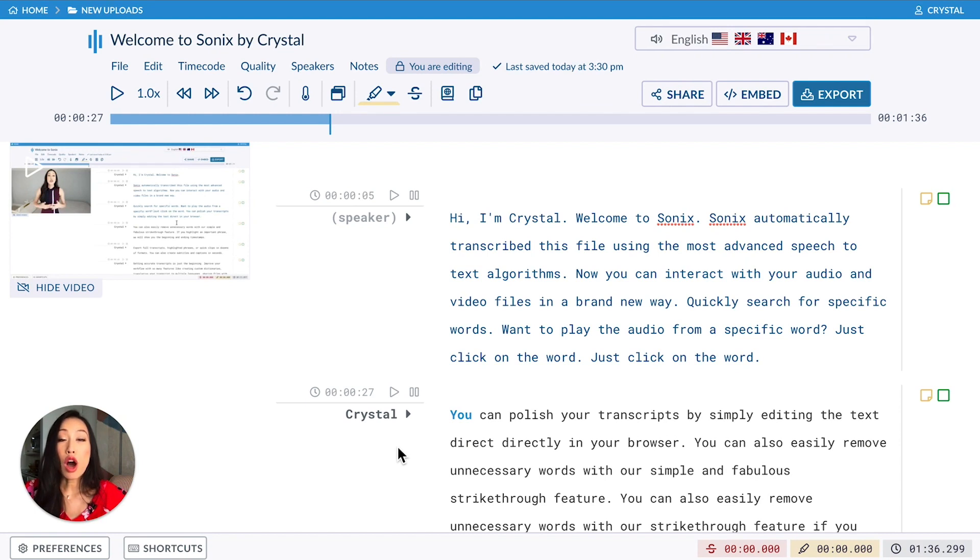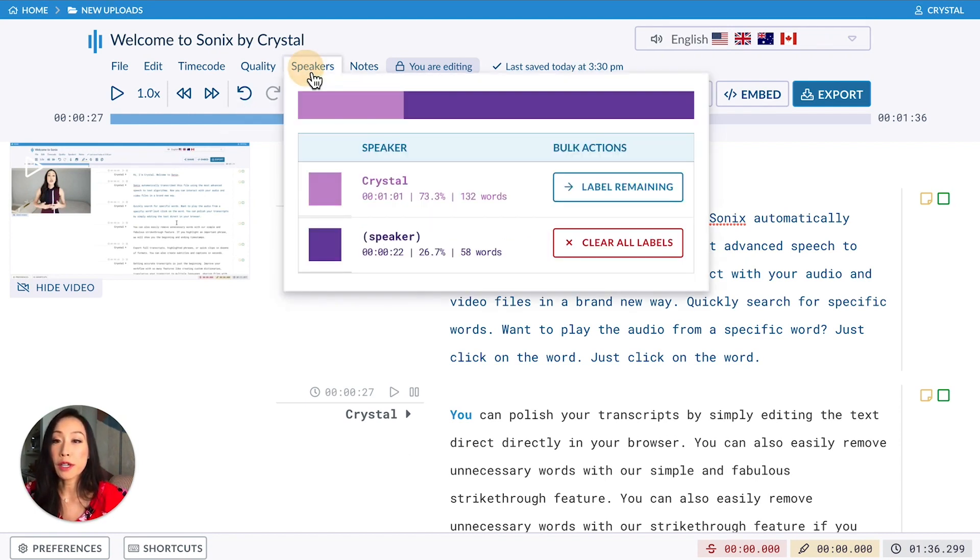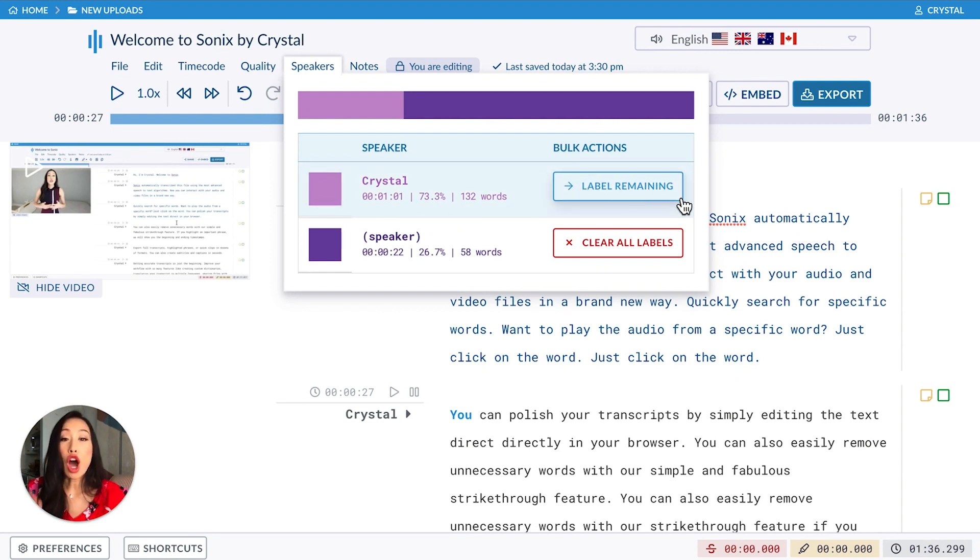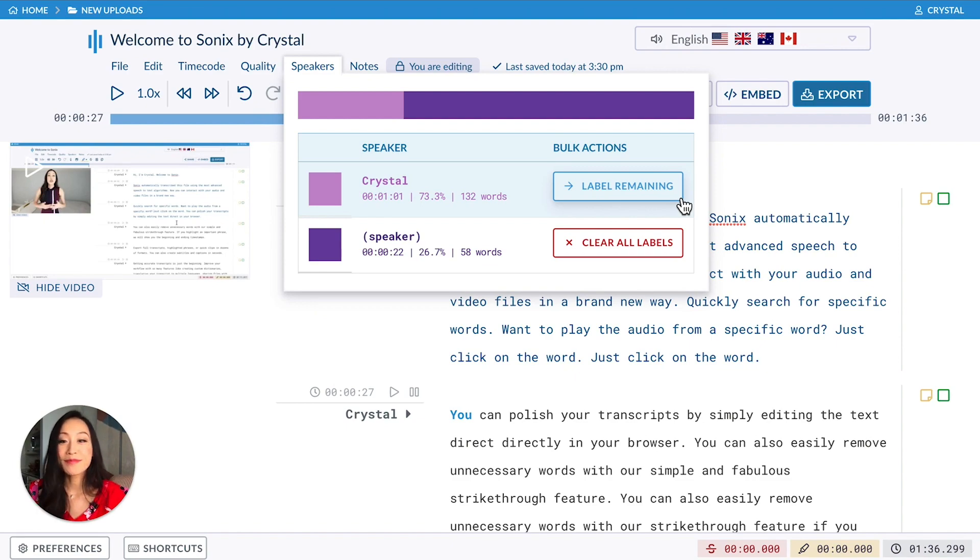You can also autofill speakers from the speakers drop down right up here. By clicking label remaining, my name will be auto-filled as the speaker for the entire transcript.